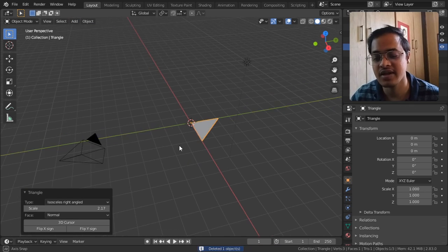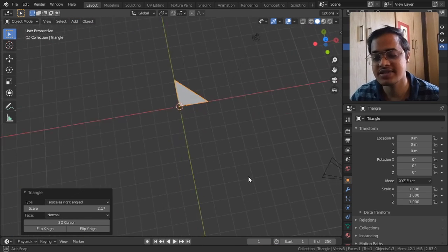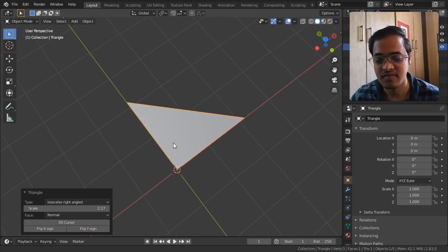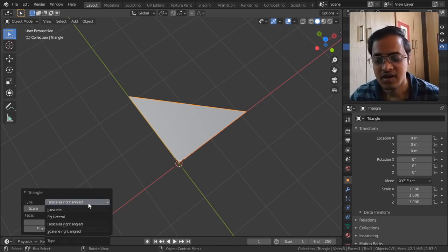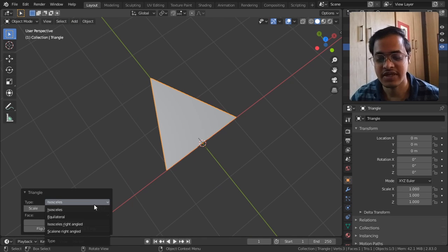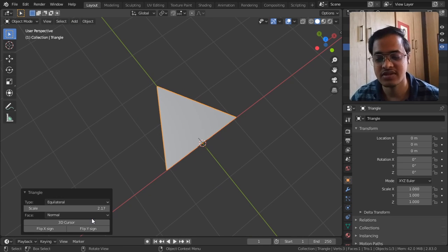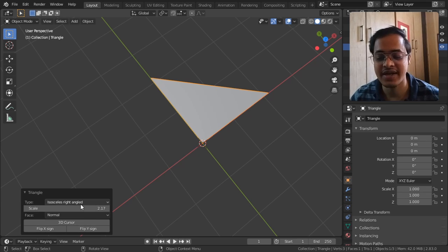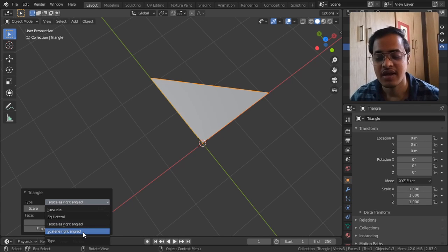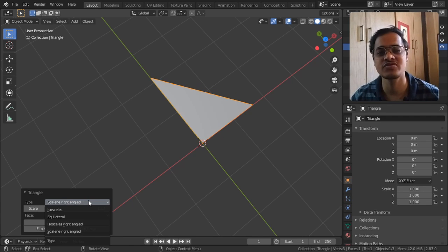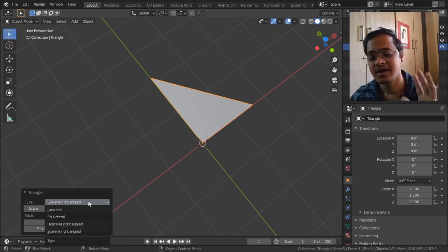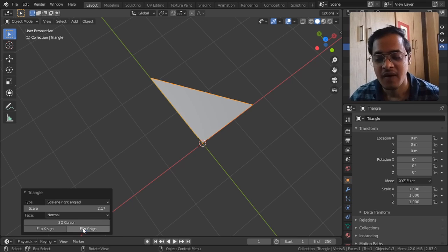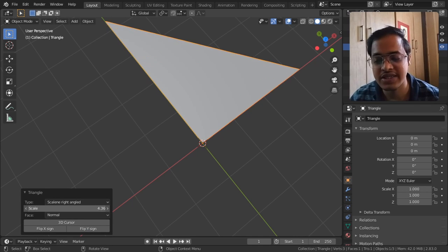We get this triangle. The first option is isosceles triangle, the next option is equilateral triangle, isosceles right angle triangle, and scalene right angle triangle. Most of these are related to math.